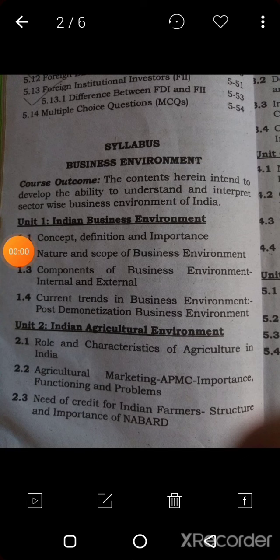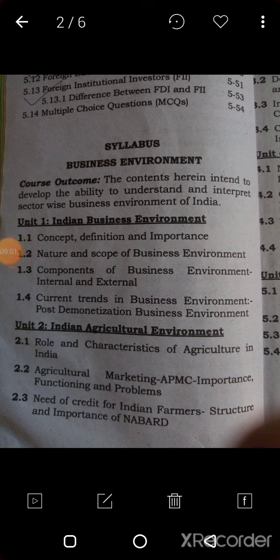The first content is Indian Business Environment. This is our first chapter, covering the concept, definition, and importance of business environment. Then the nature and scope of business environment, components of internal and external business environment, and lastly, current trends in business environment.